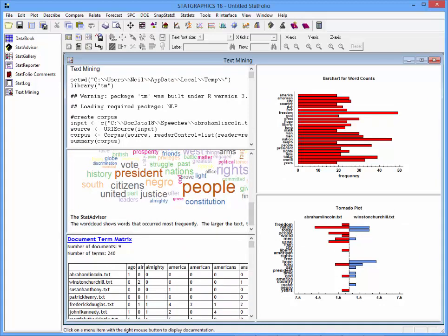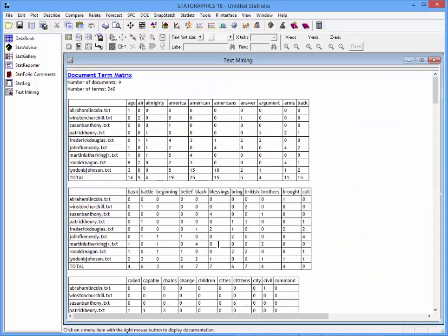The basic output of the text mining procedure is something called a Document Term Matrix. This matrix shows how often various words have occurred in each of the nine documents. We've removed common words like 'the' and 'and', and we've also removed sparse words — words that don't occur in more than 75% of the documents.